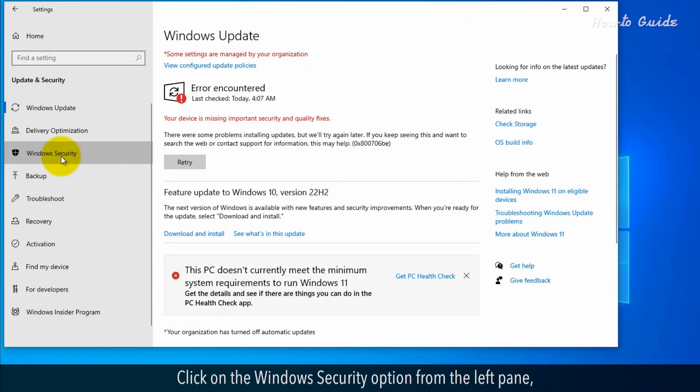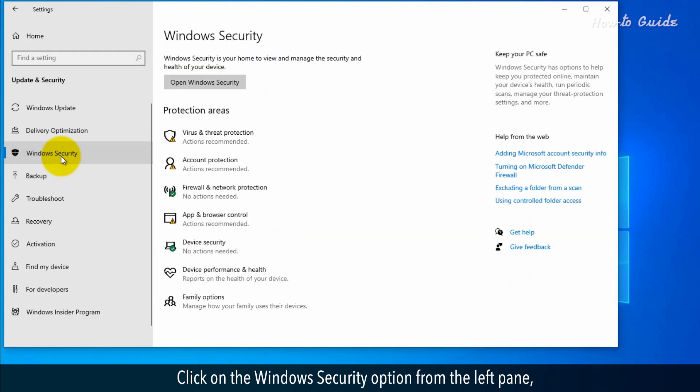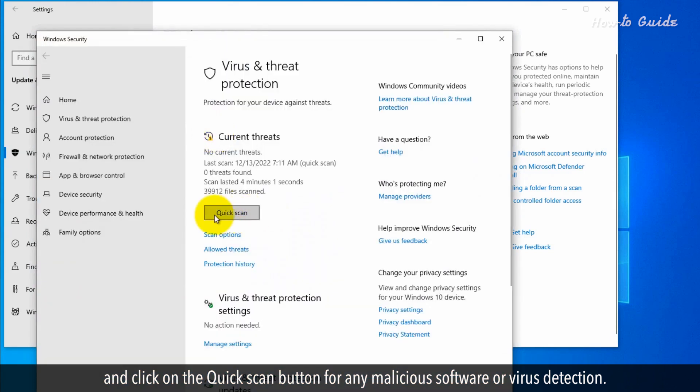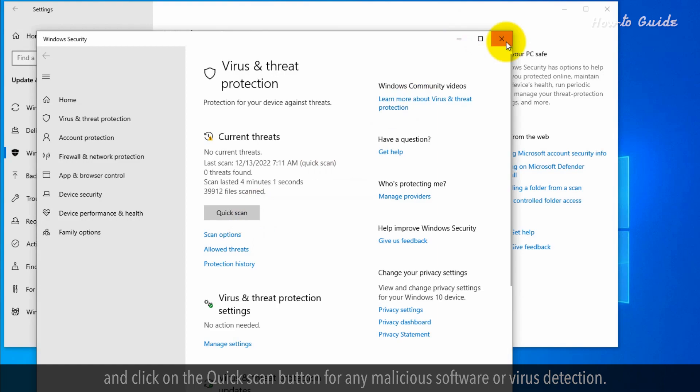Click on the Windows Security option from the left pane, and click on the Quick Scan button for any malicious software or virus detection.